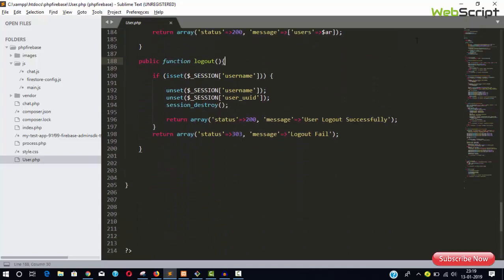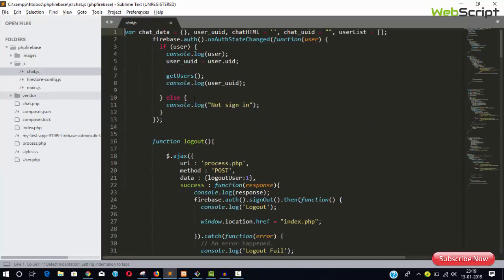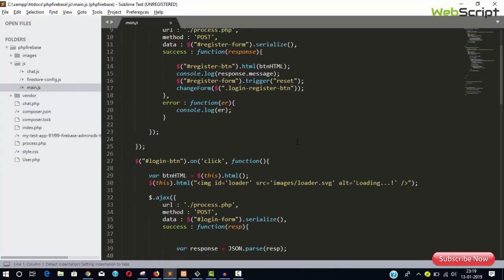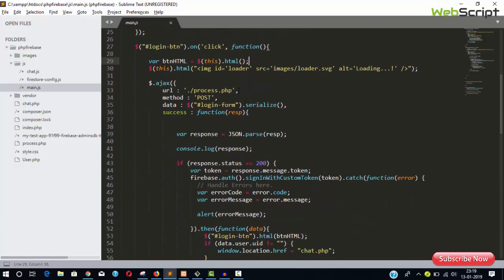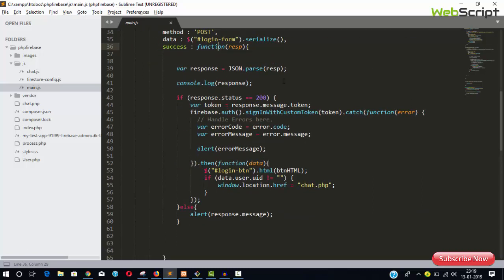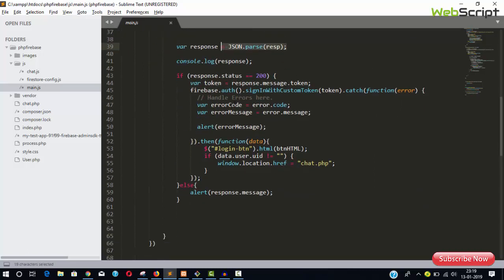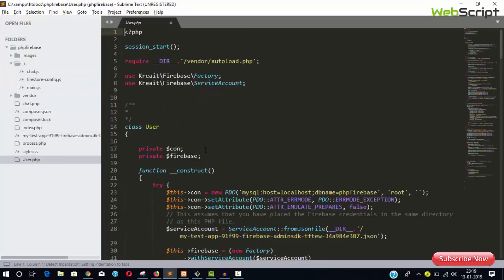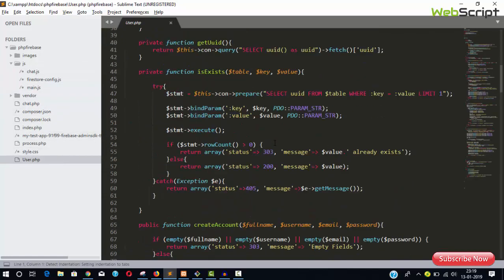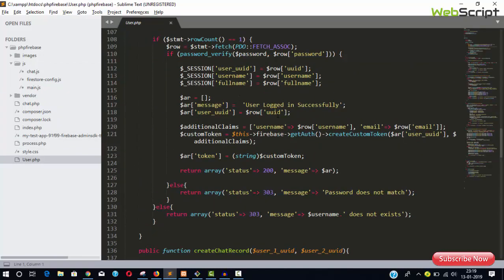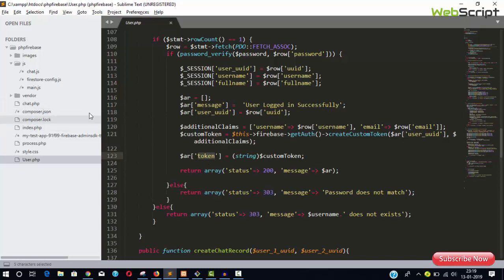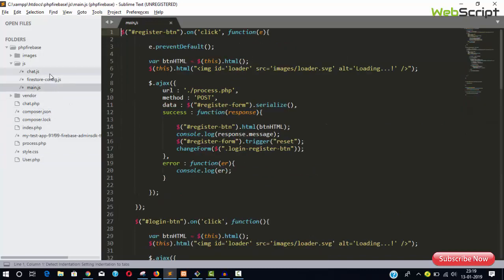The main thing is in the frontend—chat.js and main.js. When your user logs in, you get the username and password, pass it to the process page, and it returns an array response. From the backend login user function, you're sending message, user UUID, and token.